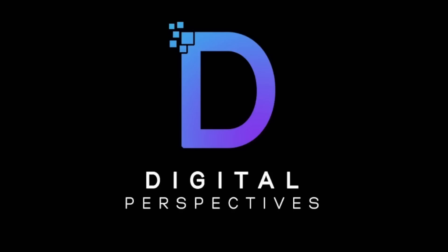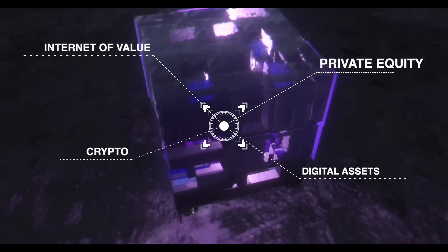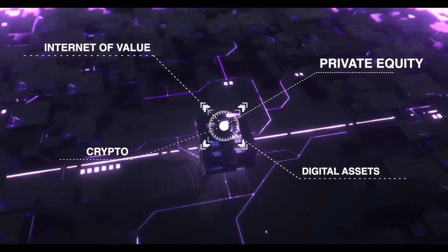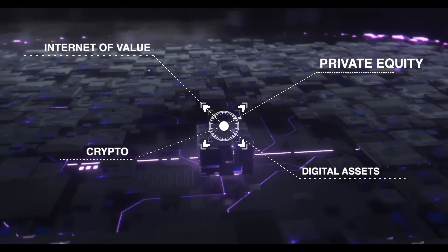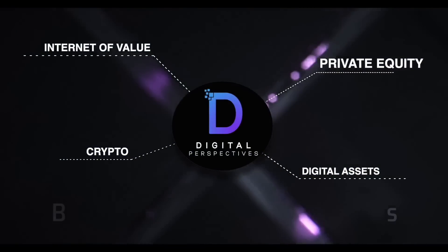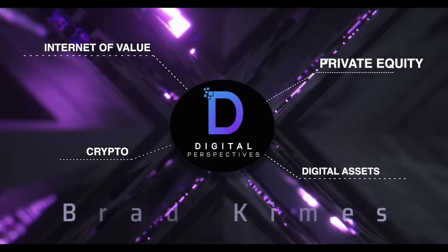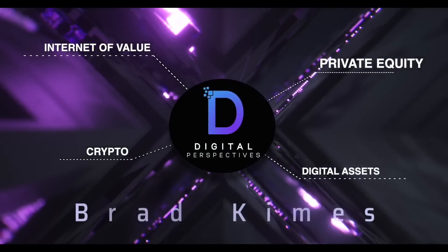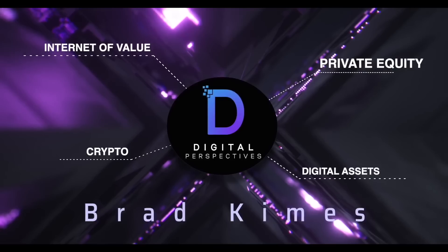All right, today we got a very special interview here. We are going to sit down with none other than Mark Robson, CEO, Eminence and CasinoCoin. Hang on to your seatbelt. Here we go. Digital Perspectives with Brad Kimes. Come on in.